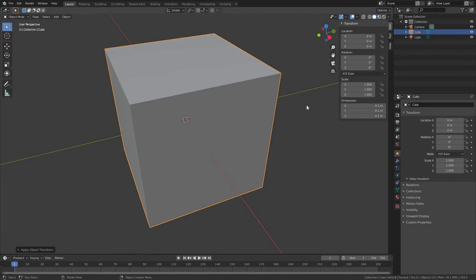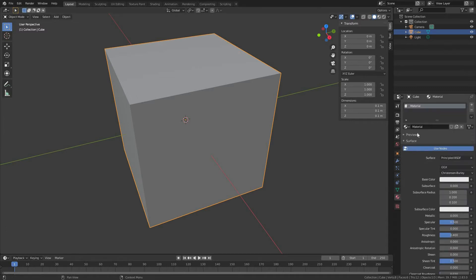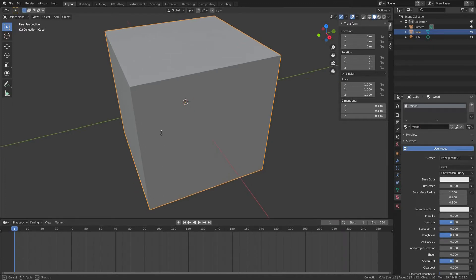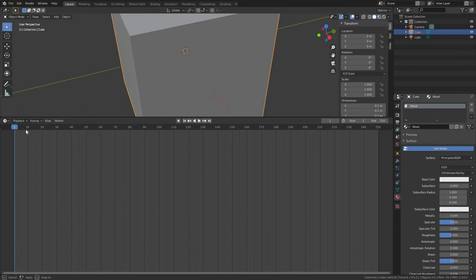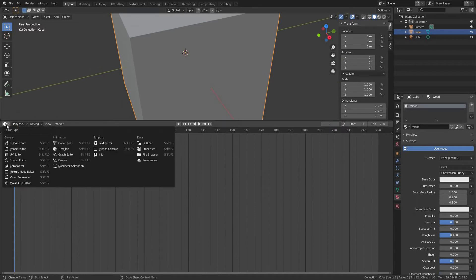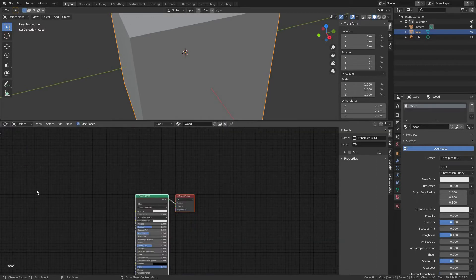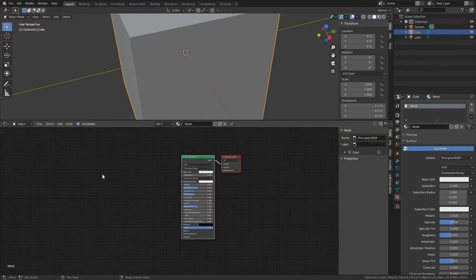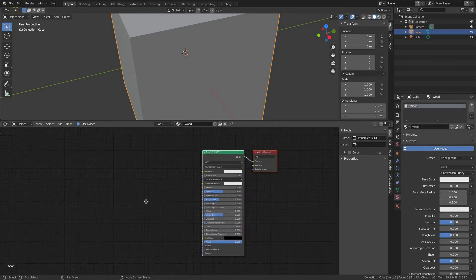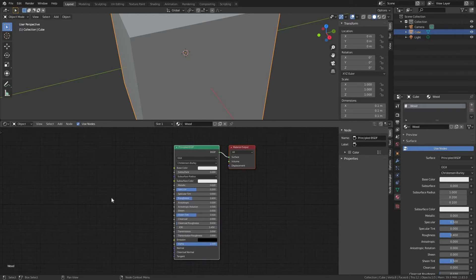So we already have our sample object and what we need to do now is assign a new material to it. Let's go to materials properties tab and as we can see we already have a material assigned. Let's change its name to wood. Now let's rearrange our workspace a little bit and change our timeline editor to shader editor.